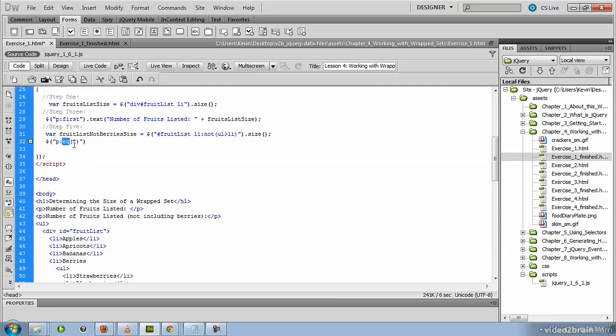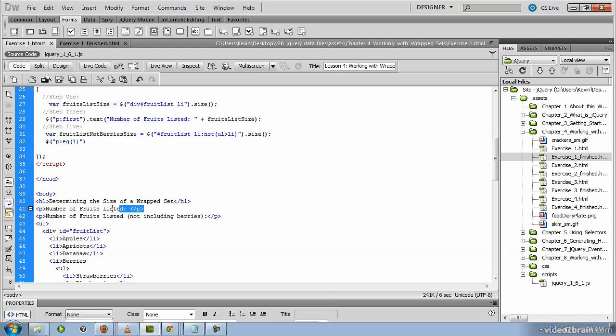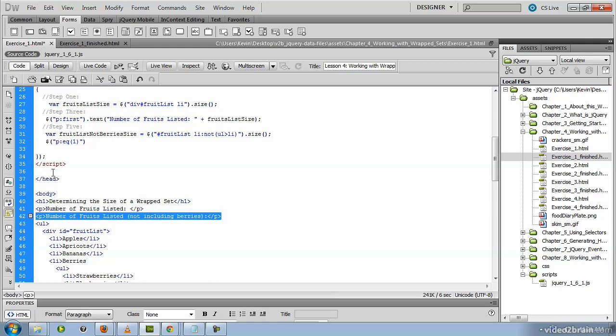this function expects an index number. So we are using 0 base counting here. So the index number of the first paragraph here would be 0, and the second one would be 1. So we're passing in the index number 1 to the equal method.